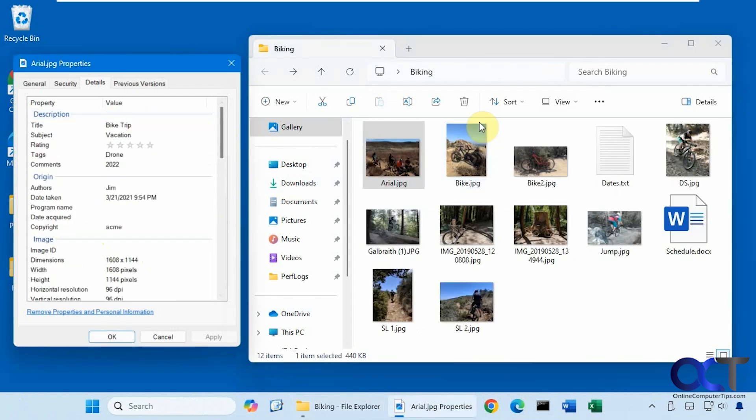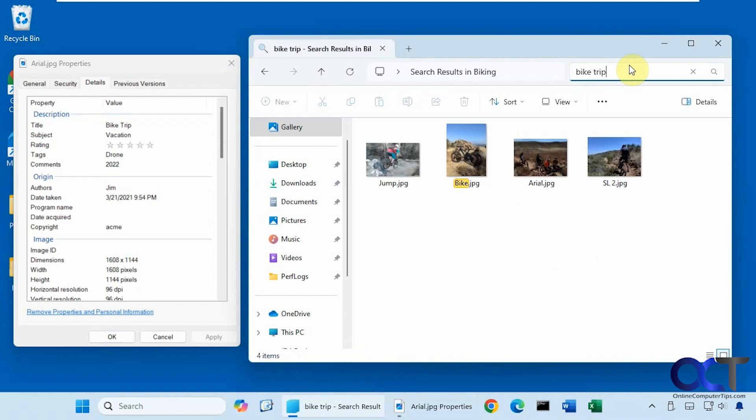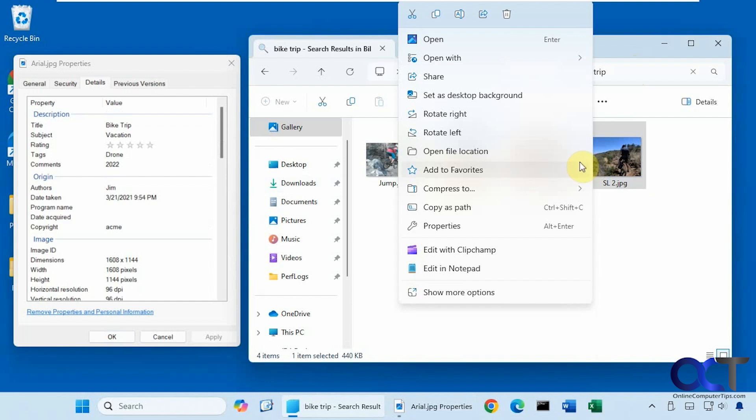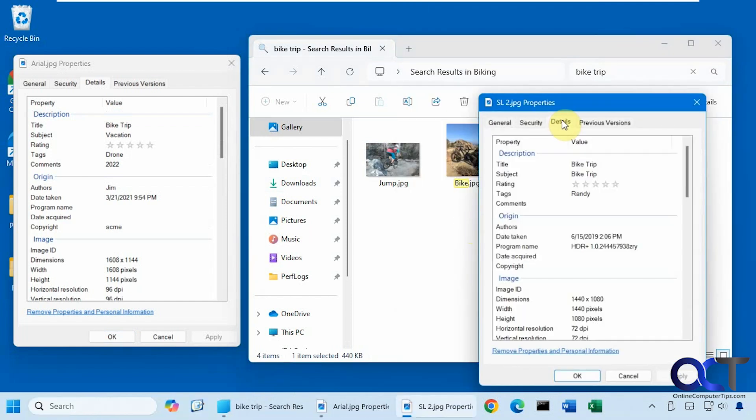And let's say we search for bike trip. You can see these four pictures have it, so let's check this one for example. Bike trip, it has it in the title and subject.